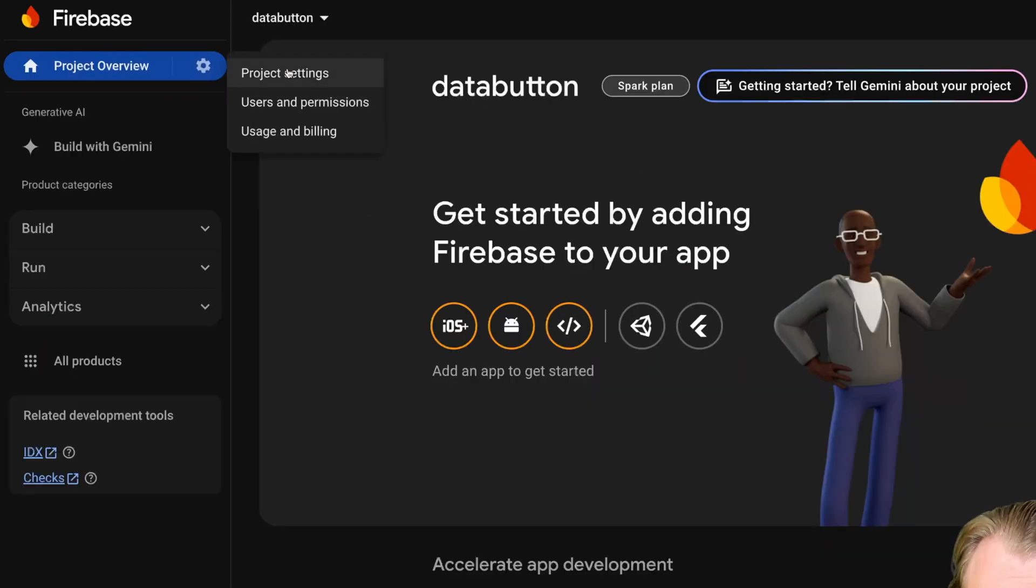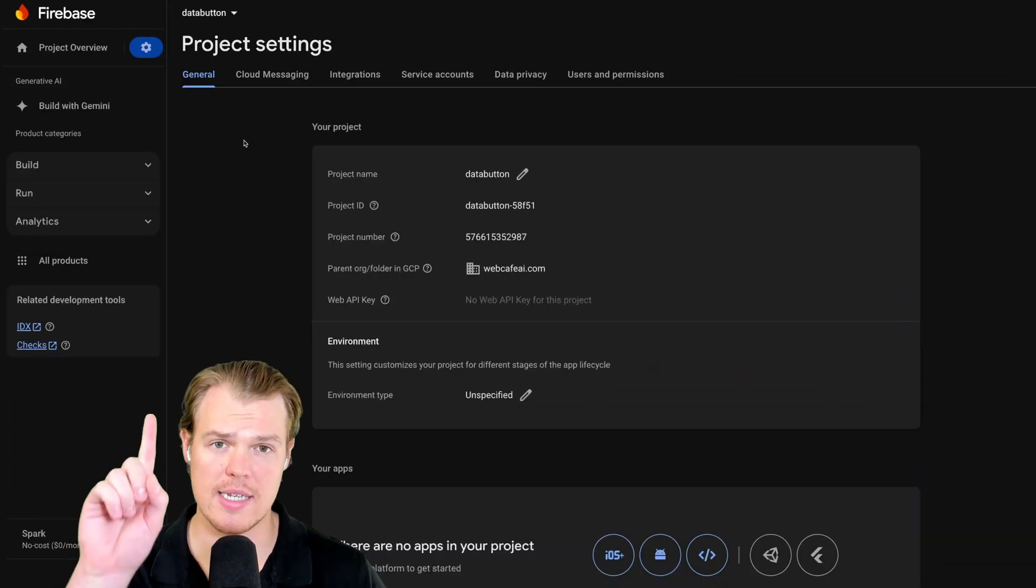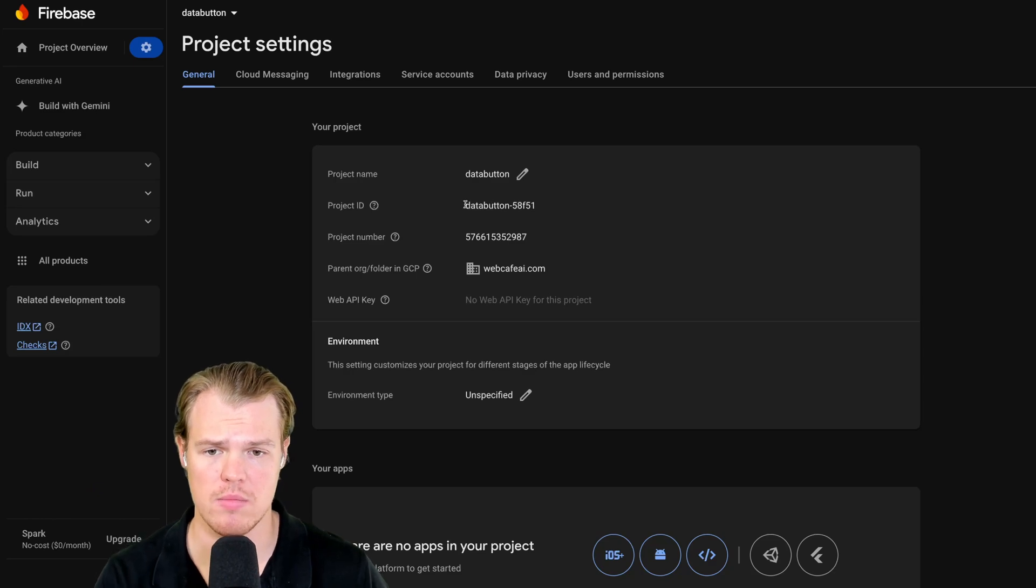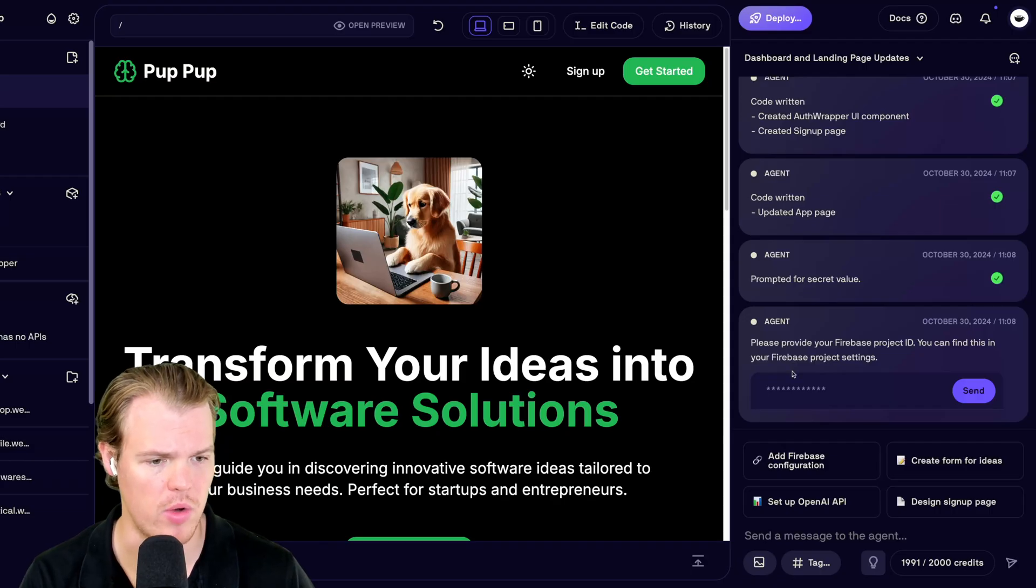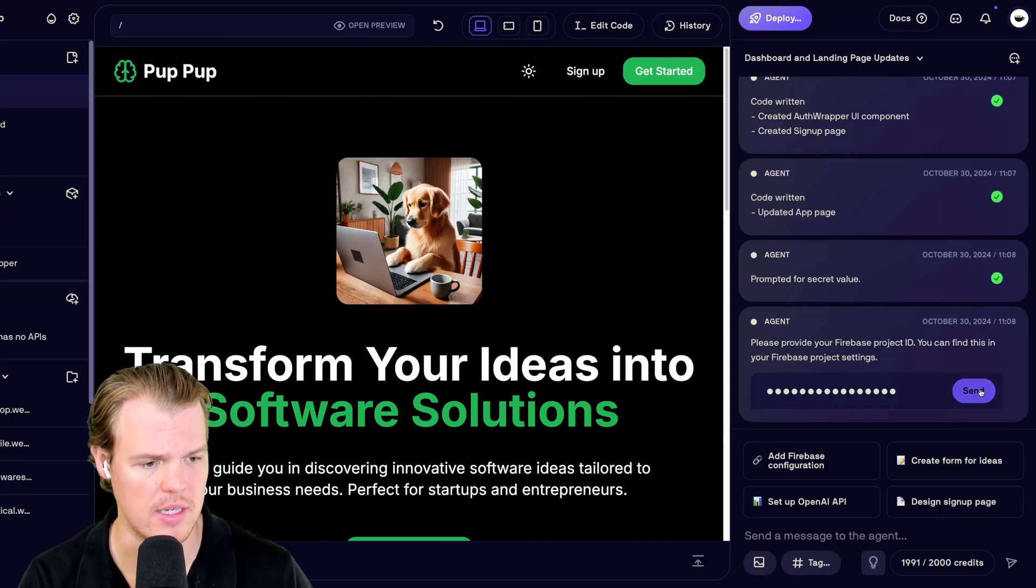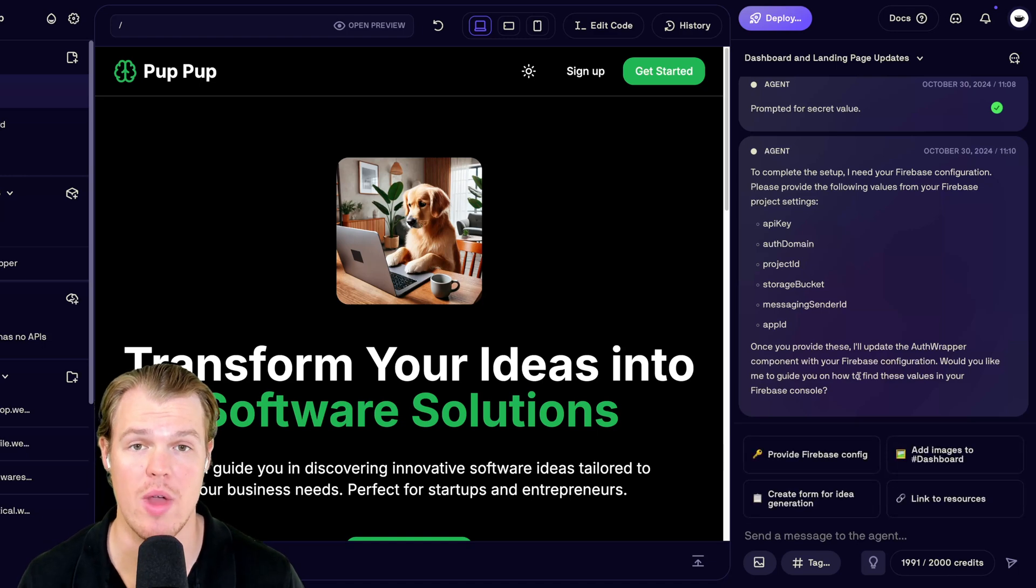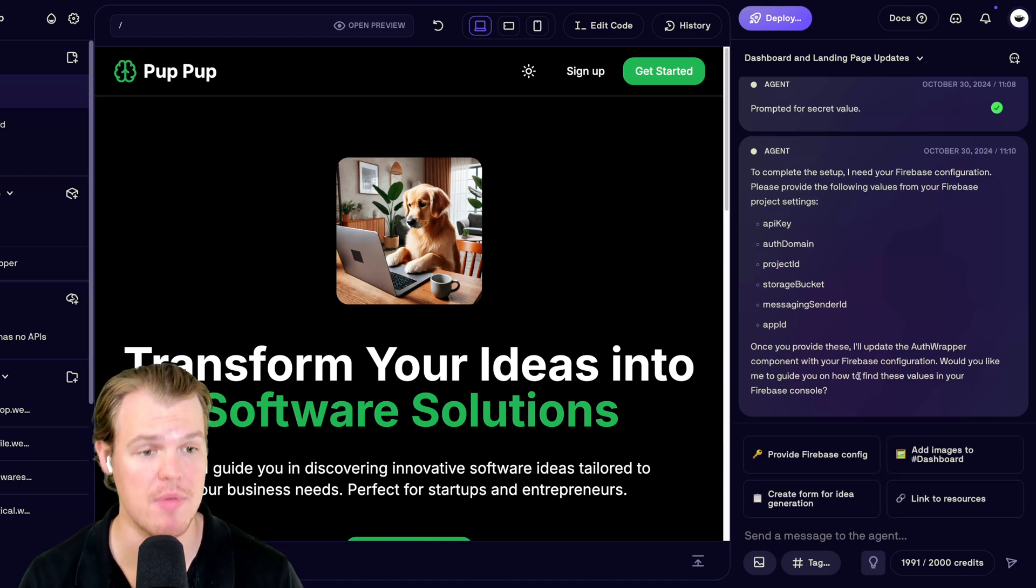We're going to come up here to our settings, project settings. So the first thing it's asking for is our project ID. So that is that right here. All right, we're going to hit that and hit send.